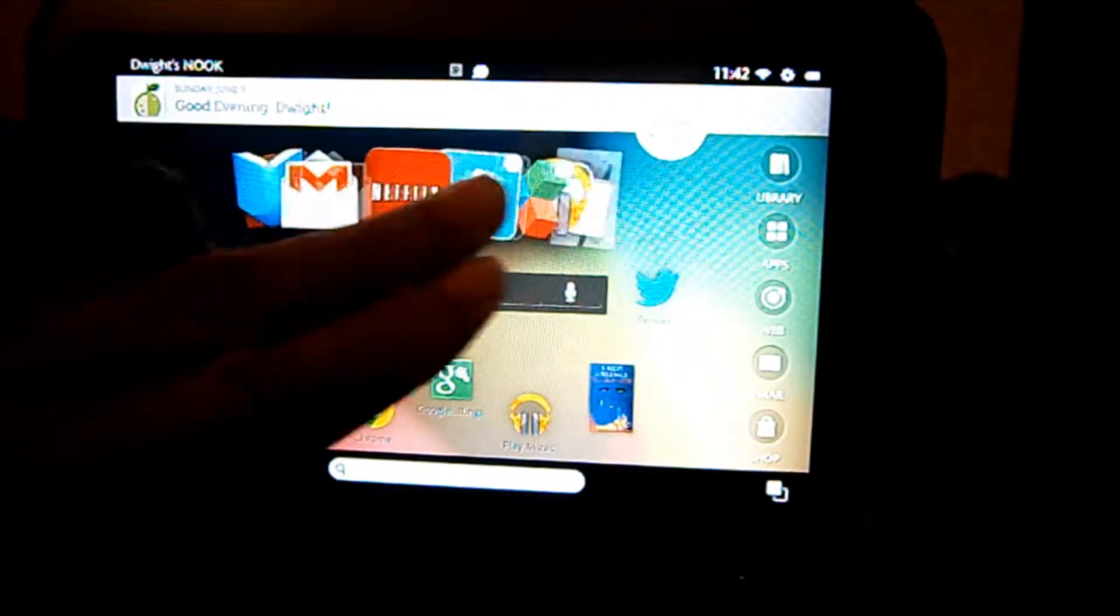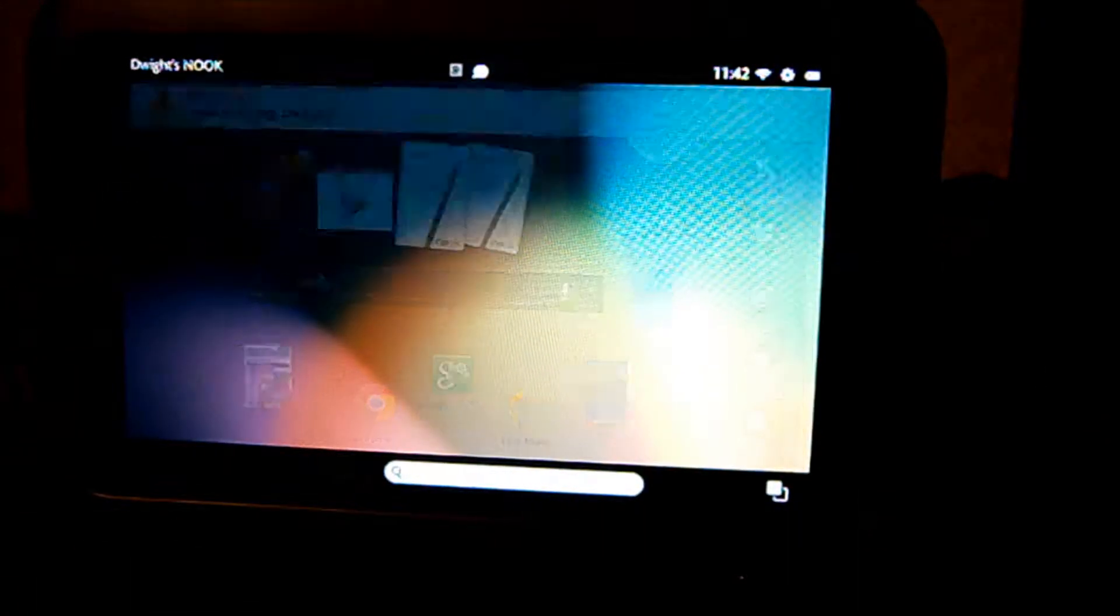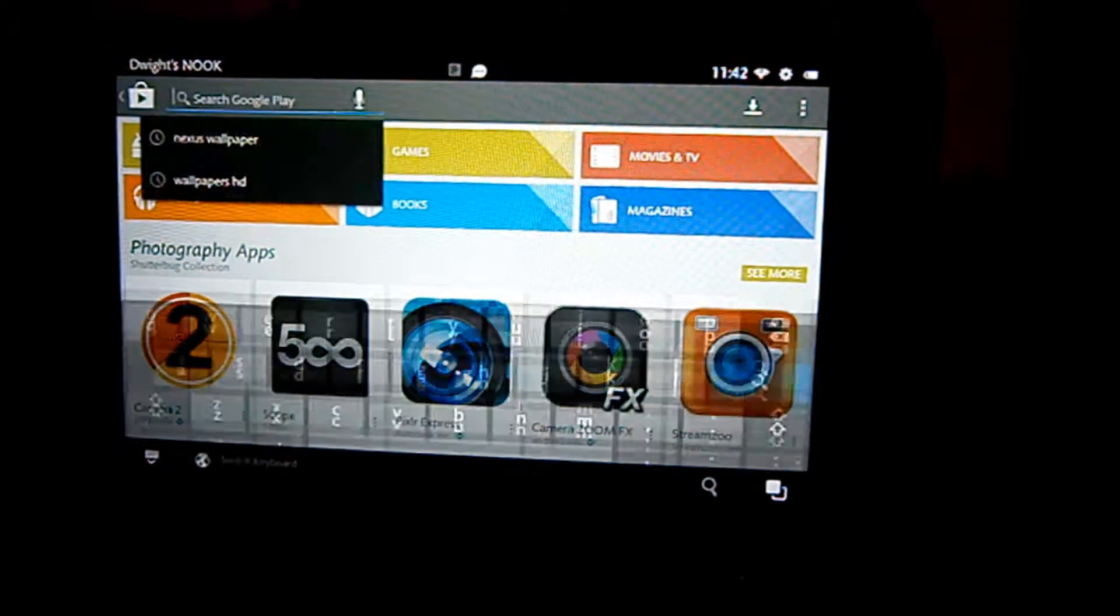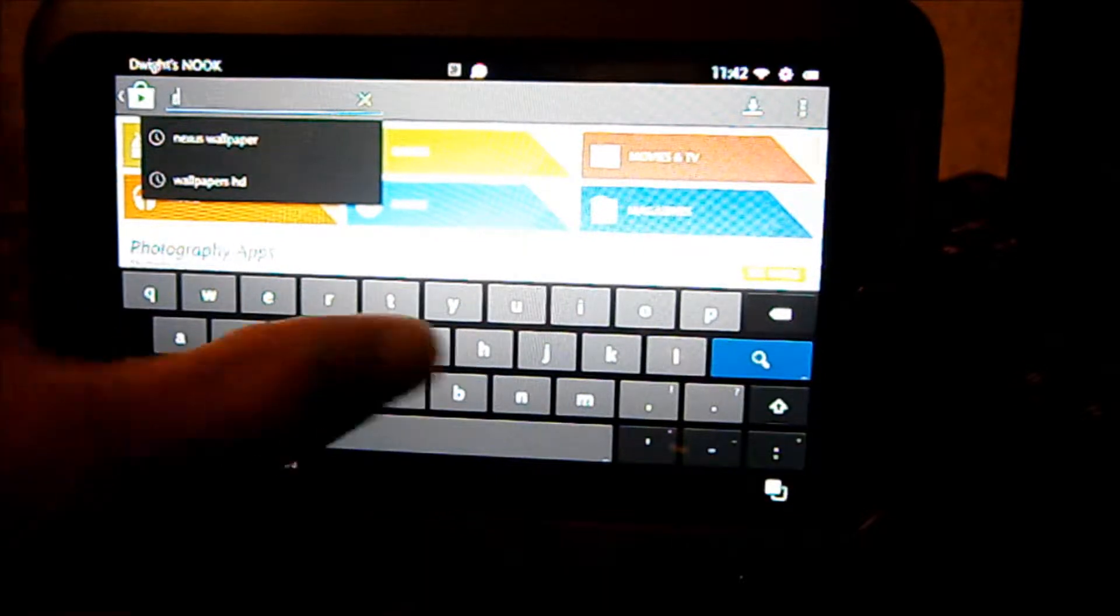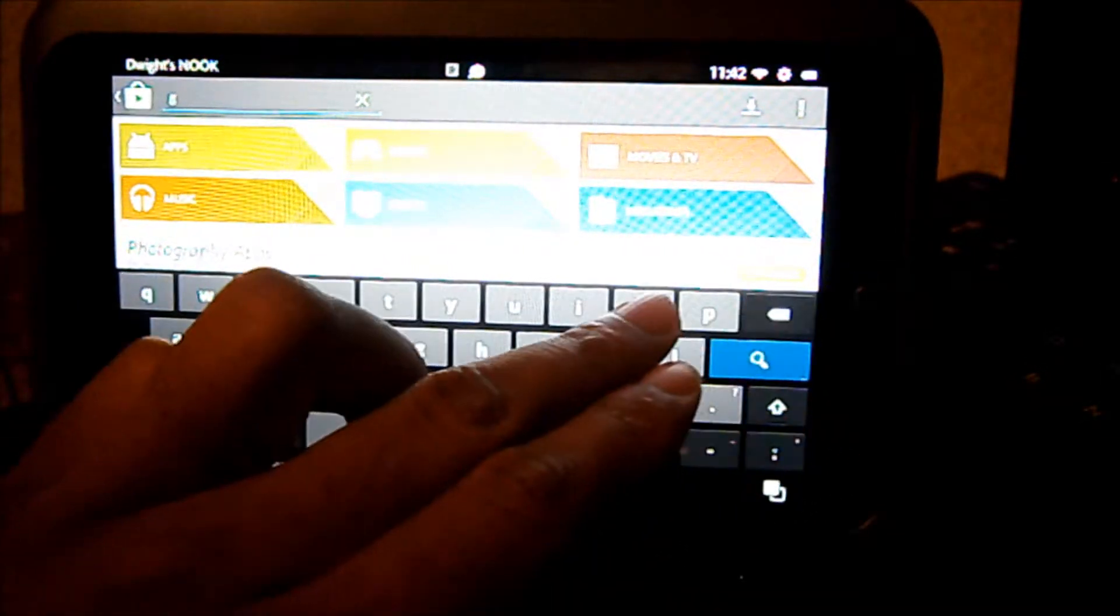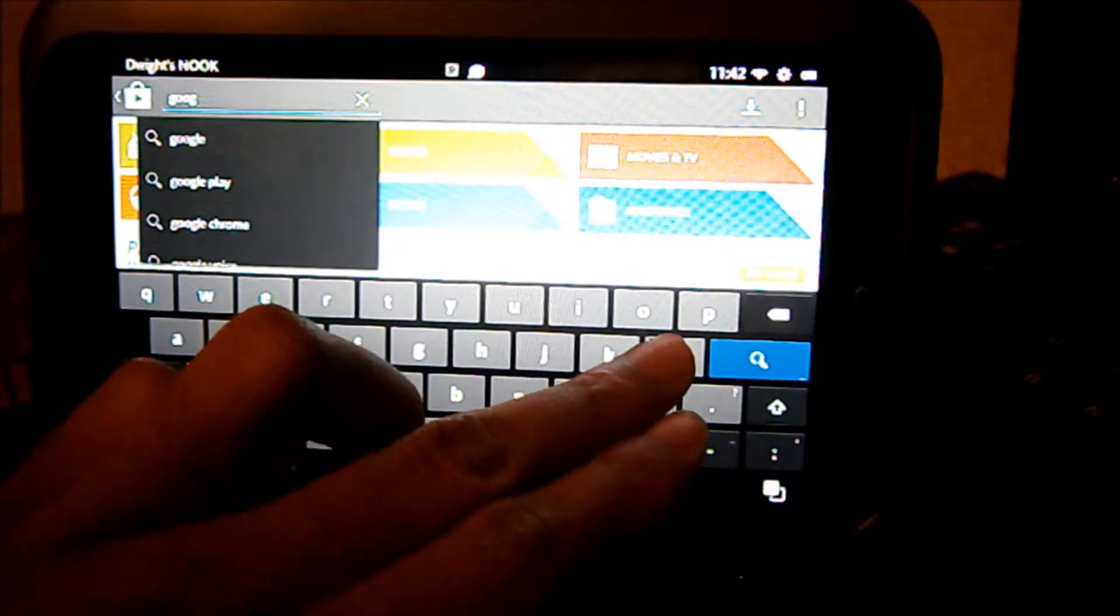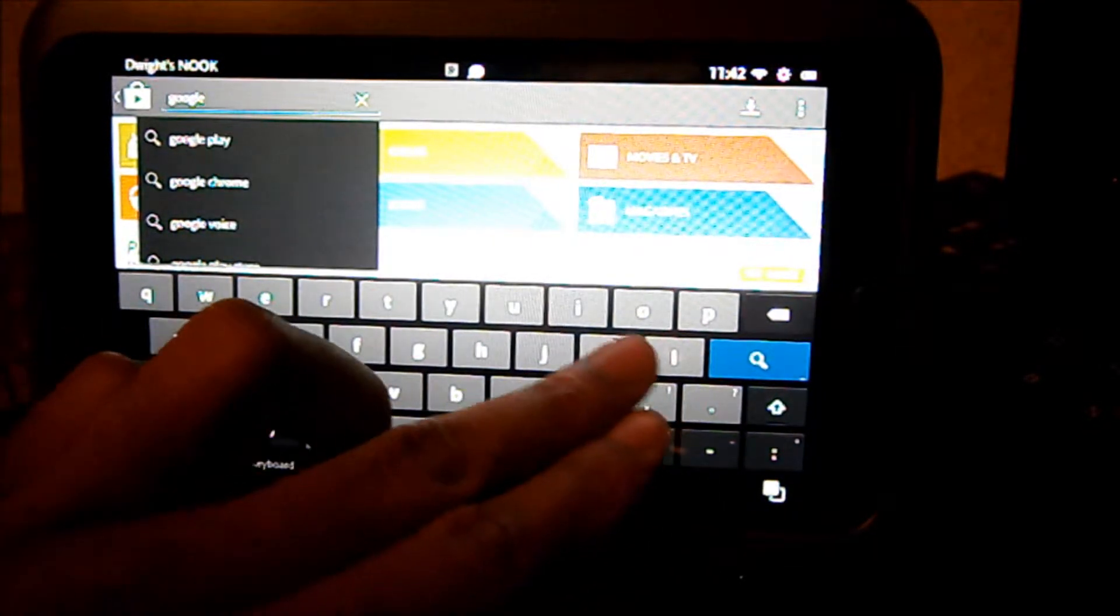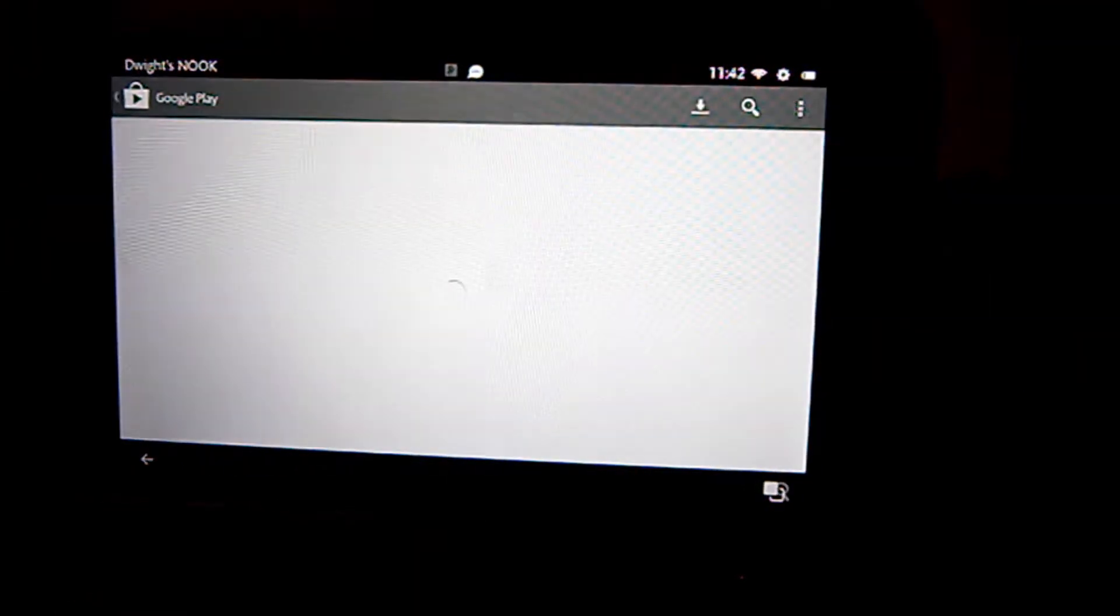Let's just go to the Play Store real quick. Here it is. Go to search and then type in 'Google keyboard,' and it's really the first one that pops up.